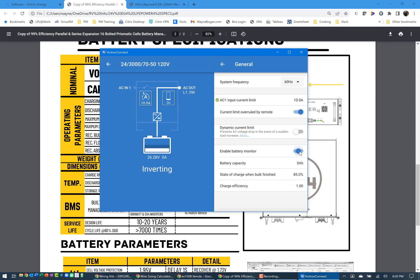You can turn on Enable Battery Monitor. And it will come back and tell you the capacity, state of charge when finished, efficiency, etc. So let's go back.